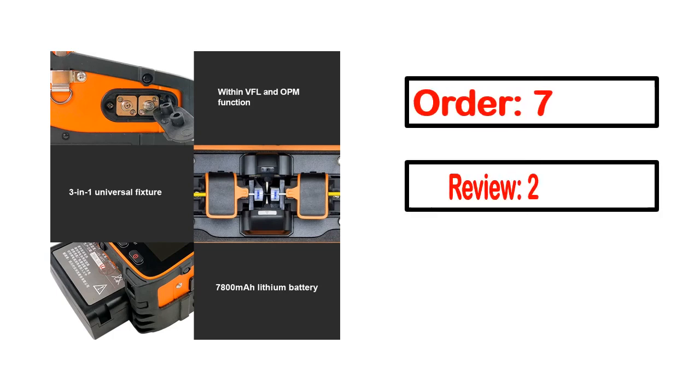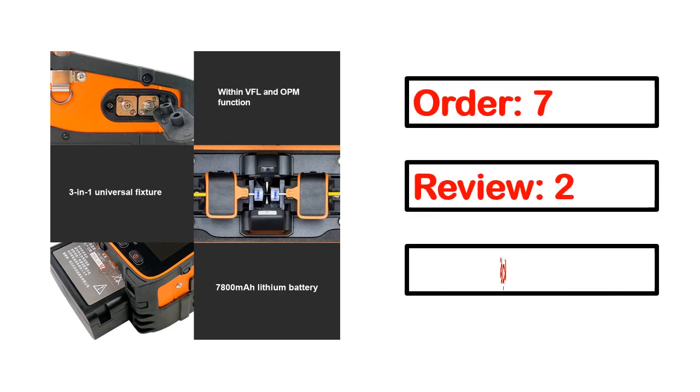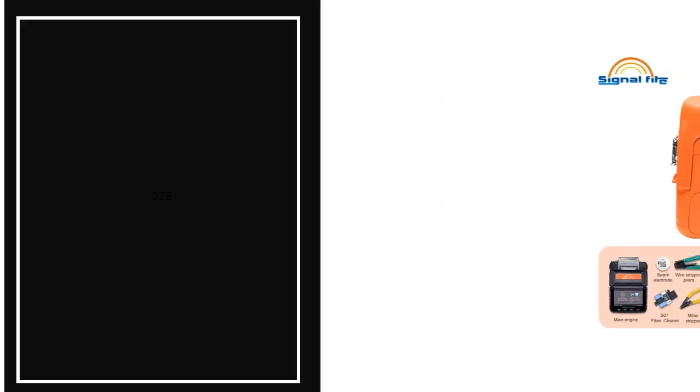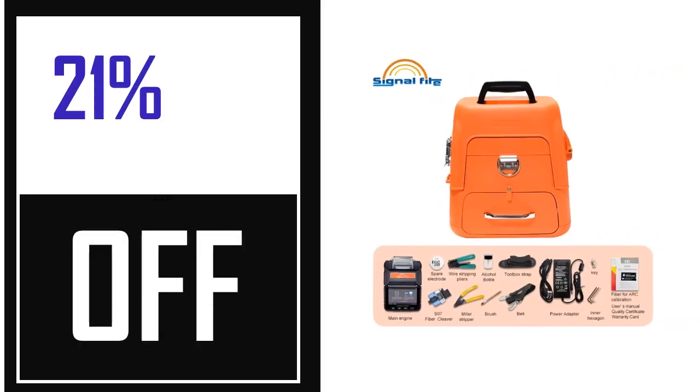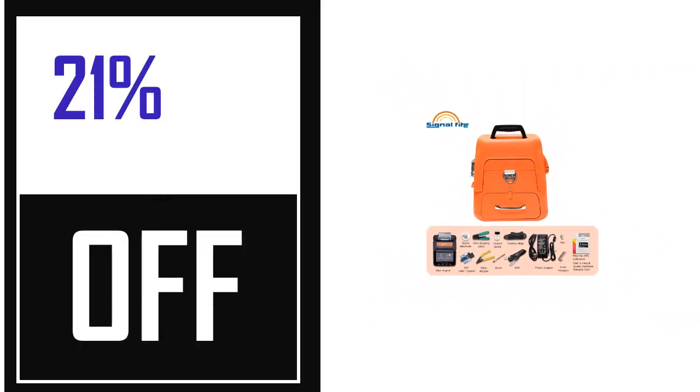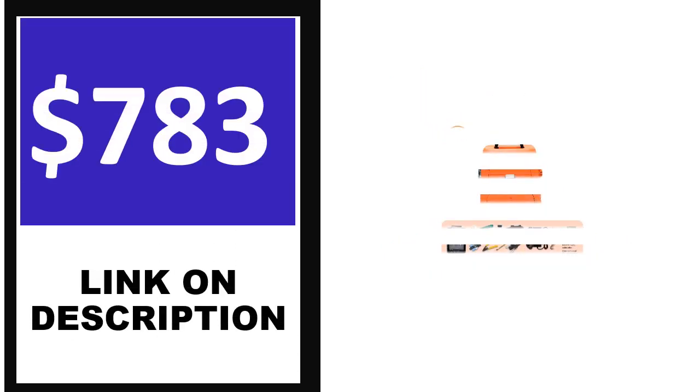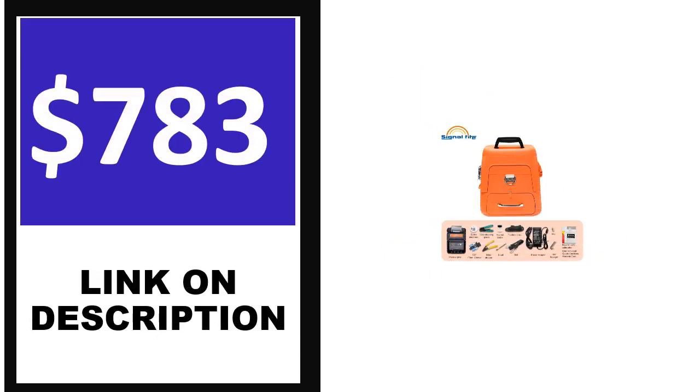Order, review, rating, percent off, and price. Price can change anytime.